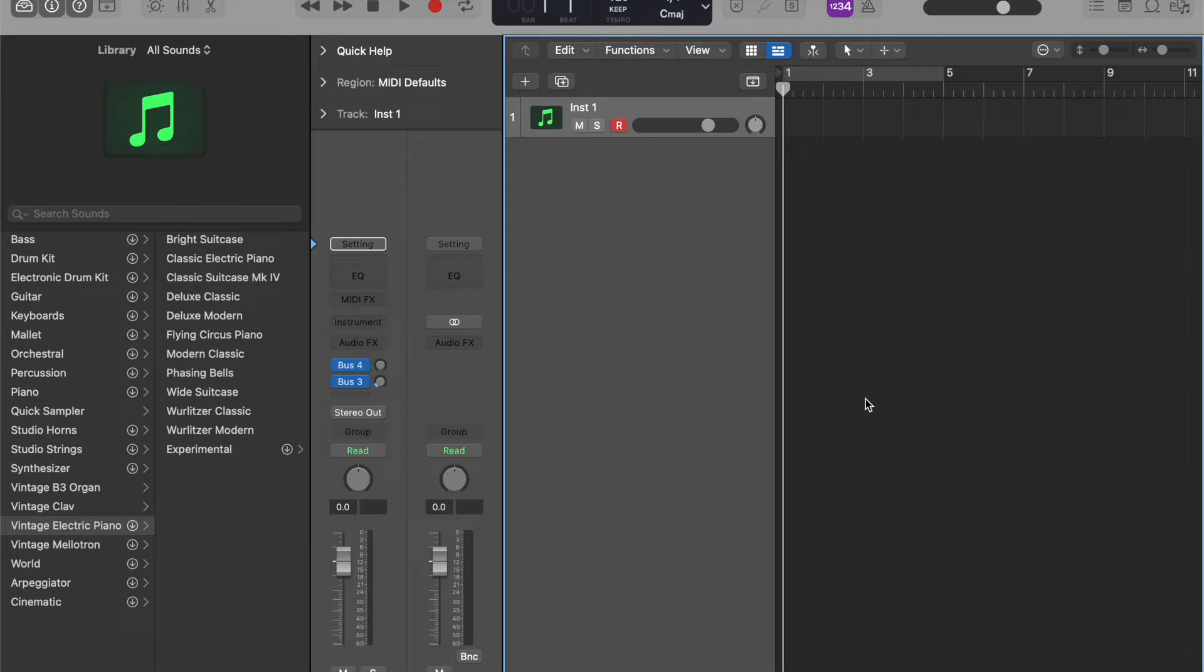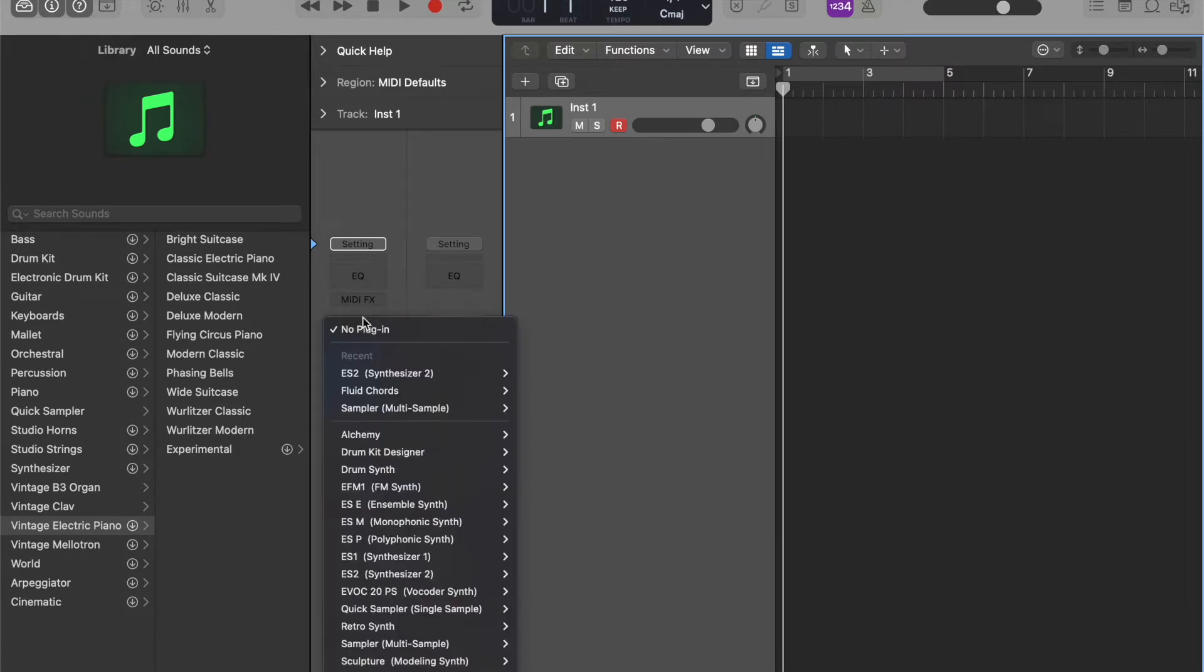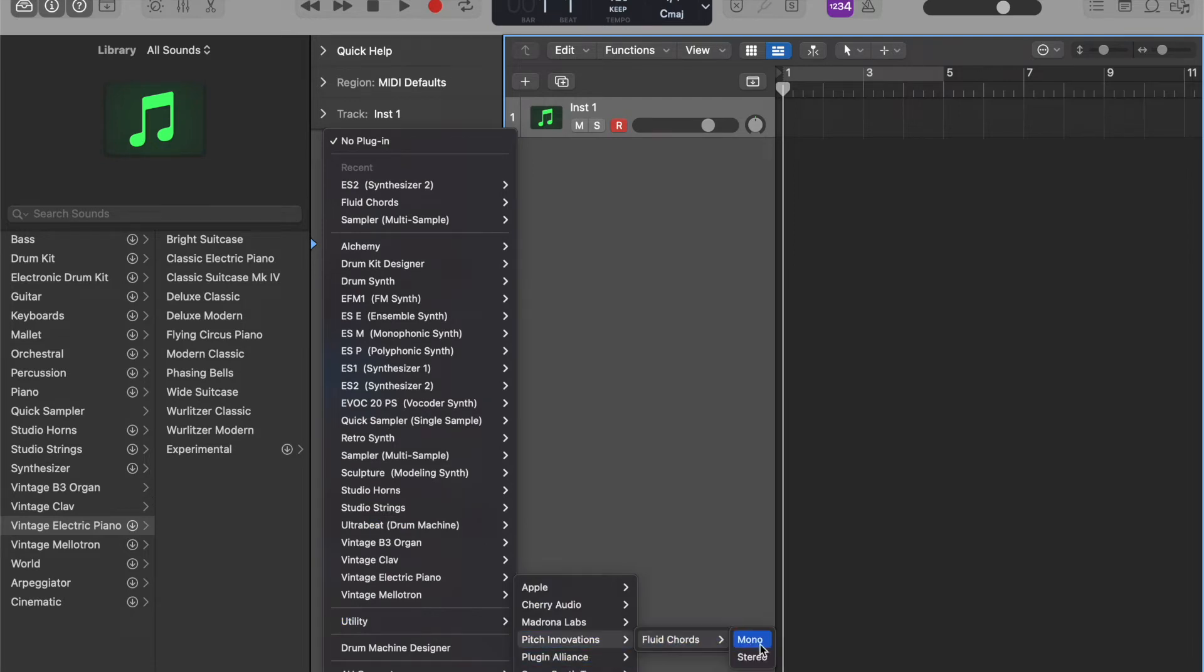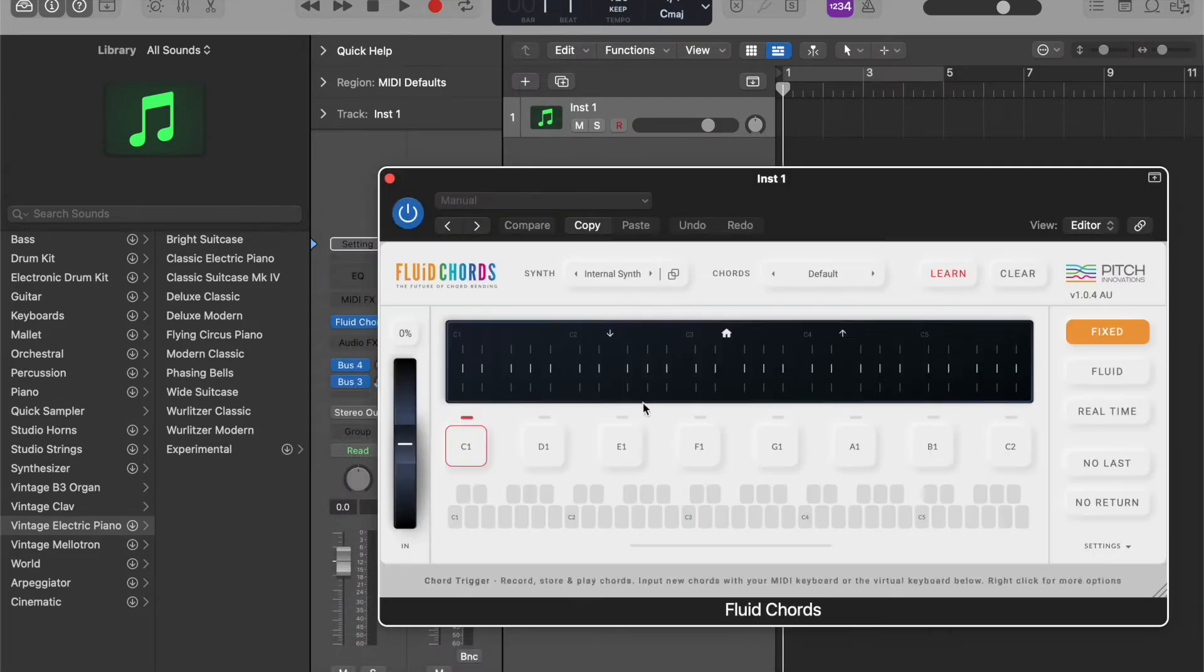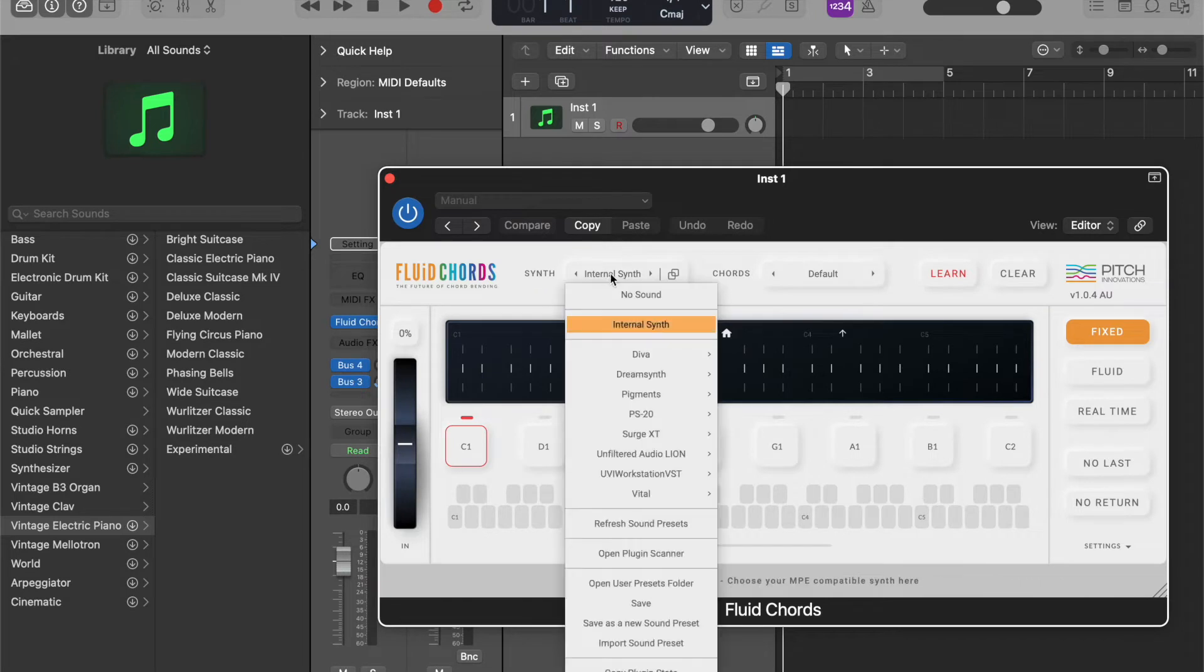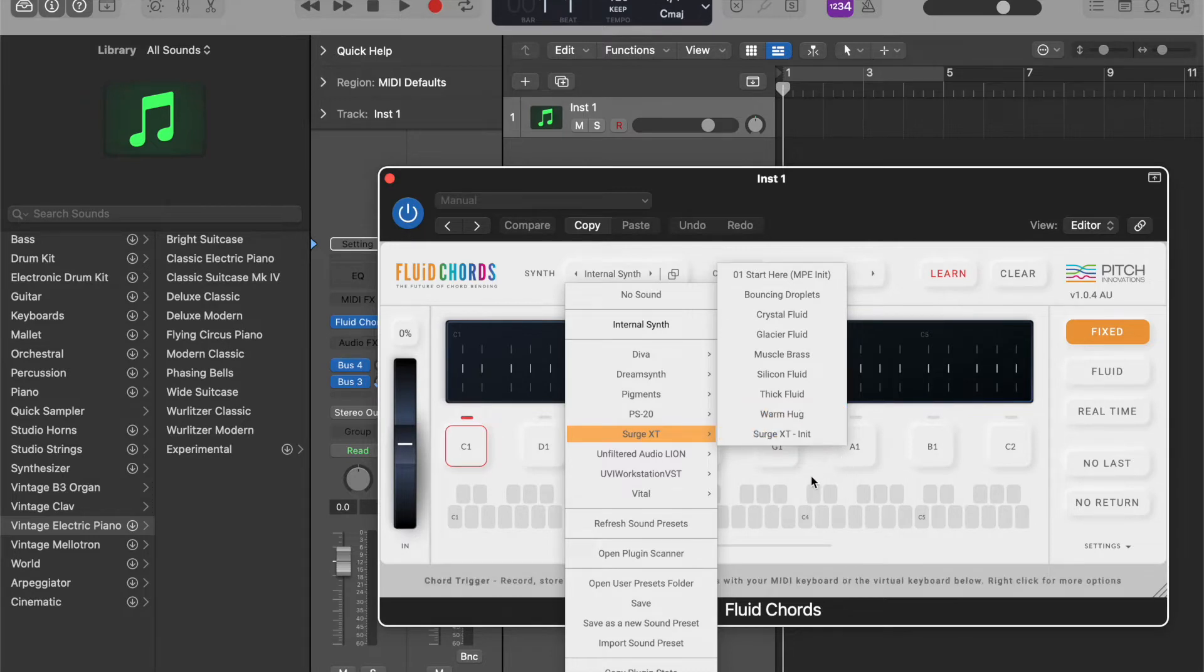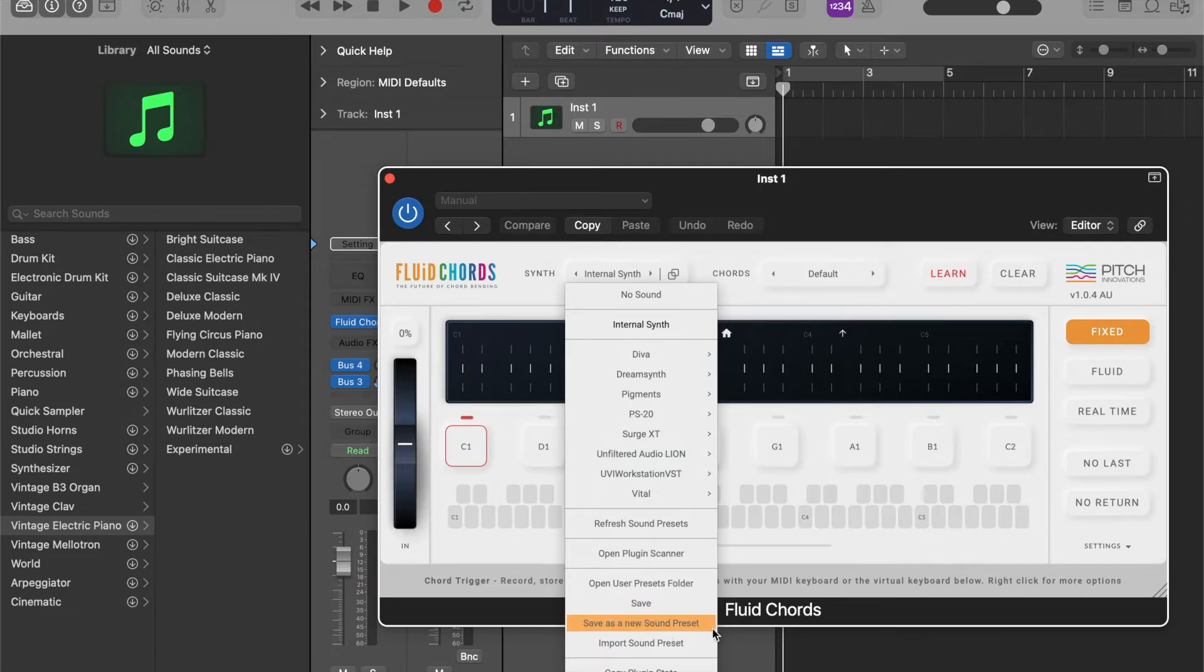You can use Fluid Chords either as a MIDI FX plugin or as an instrument plugin. The instrument plugin is capable of hosting other synth instruments, MP instruments, and you can save the whole VST along with its sound as sound preset so that you can reuse it in any other DAW projects.